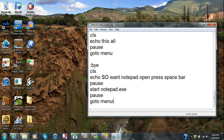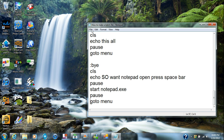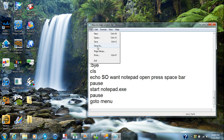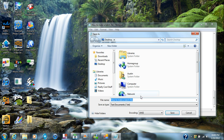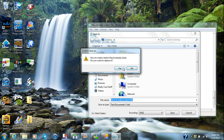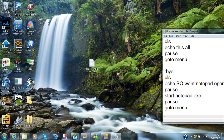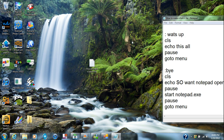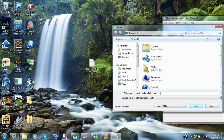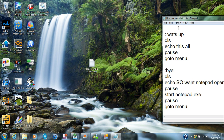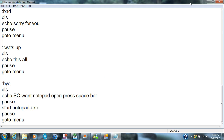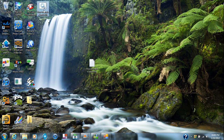Now I'm gonna go to File, Save As, and save this as a batch file. Make sure it's saving correctly. I'm going to file save it, name it, and I just created it. I'll exit out of this.